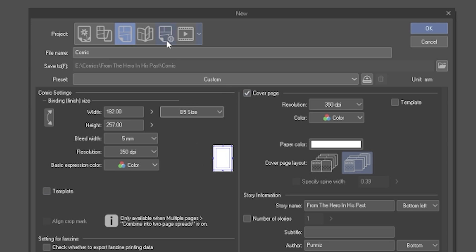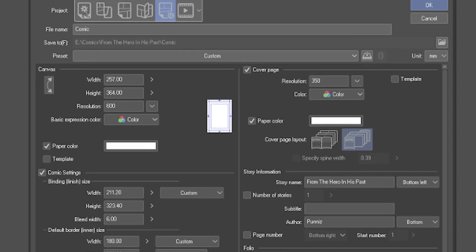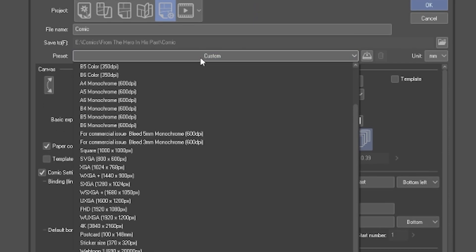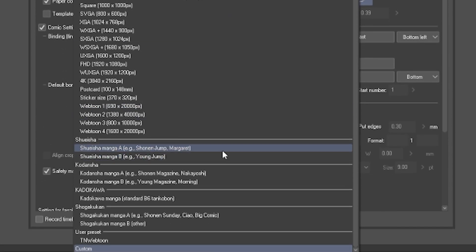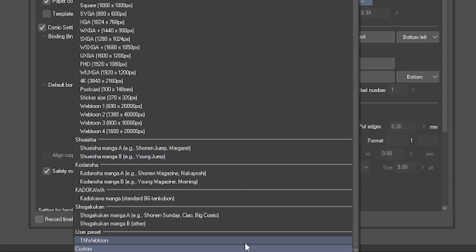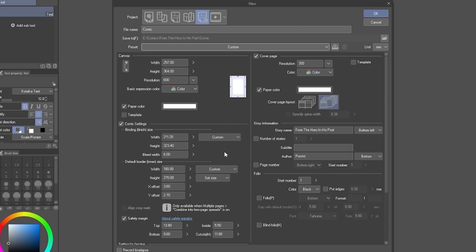As for Show All Comic Settings, it will have more canvas size presets that tend to be used for publications like Shonen Jump and Young Jump. If the website or publisher you're creating the comic for has a really specific canvas size requirement, this is where you can input them.